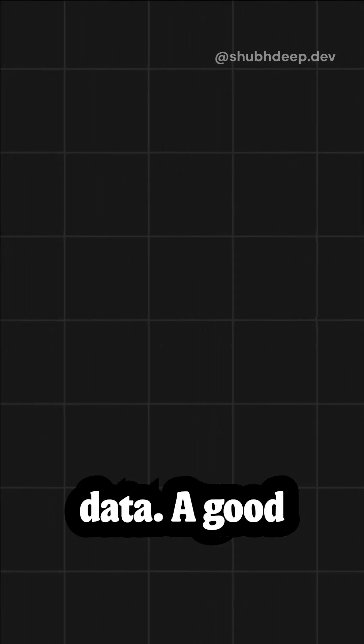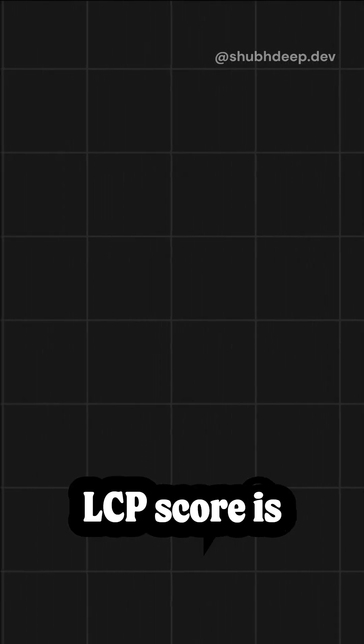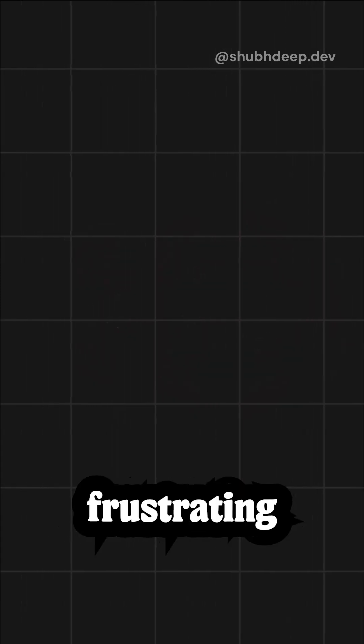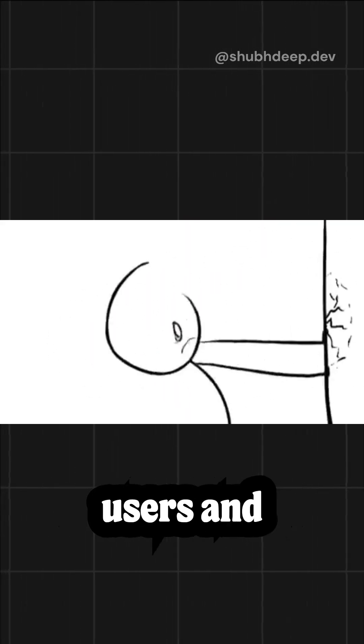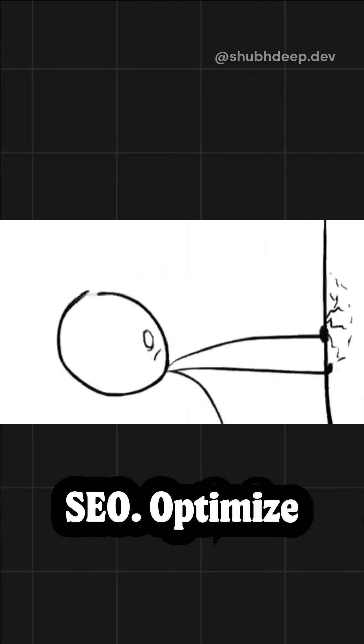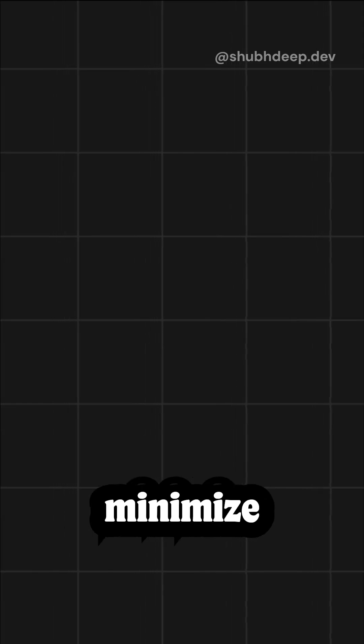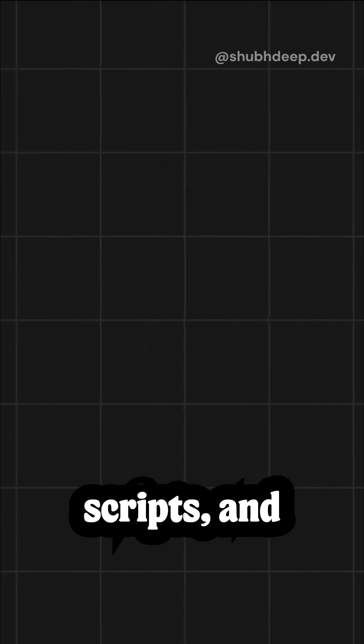A good LCP score is under 2.5 seconds. Anything above that and you're frustrating users and hurting your SEO. Optimize your assets, minimize blocking scripts, and prioritize visible content to fix it.